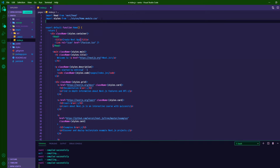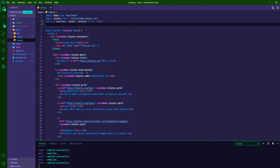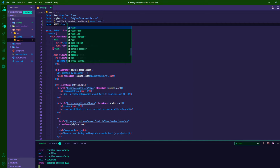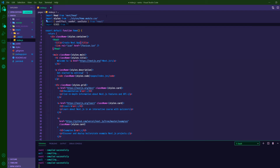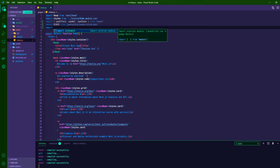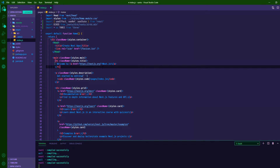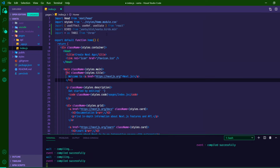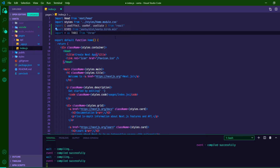That's all we need for _app.js. Now in index.js we need a couple more things at the top. We're going to use useEffect, useRef, and useState from React. We'll import the birds effect from Vanta's package path, and then import * as THREE from 'three'.